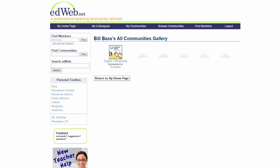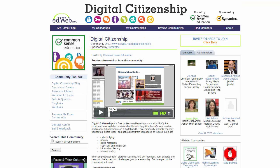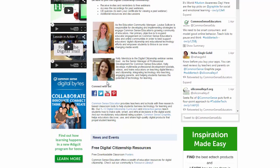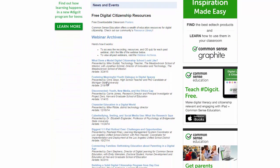Now let me go back to the digital citizenship page and show you how to get the continuing education credit certificates after you've watched a webinar. All the webinars archived on the ed web page are found down at the bottom. If I go down to where it says 'Free Digital Citizenship Resources,' here are the webinar archives. The first one — 'What Does a Model Digital Citizenship School Look Like?' — I'll click on that.